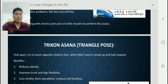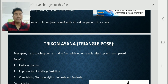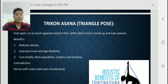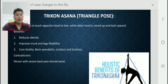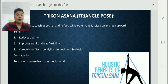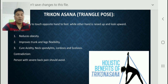Now the second asana is Trikonasana — the Triangular Pose. In this asana, with feet apart, try to touch the opposite hand to the foot while the other hand is raised up and look upward. You can watch the figure of Trikonasana. Mainly in the morning assembly, when you are performing yoga daily, you have used this asana. The benefits of this asana: it reduces obesity, improves trunk and leg flexibility, cures acidity, neck spondylitis, lordosis, and scoliosis.